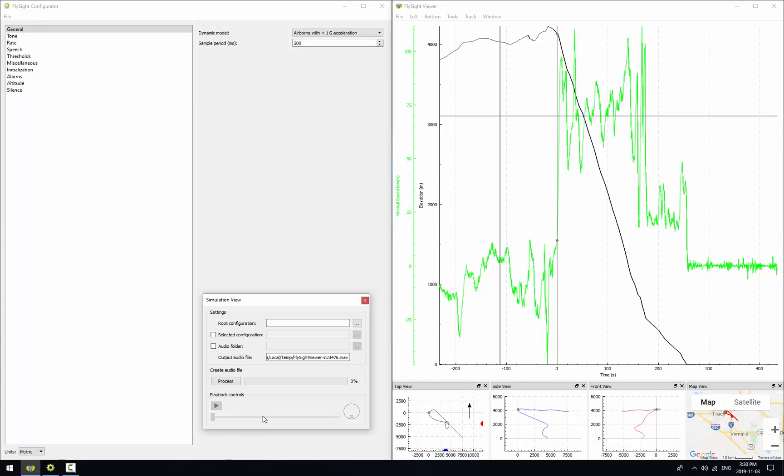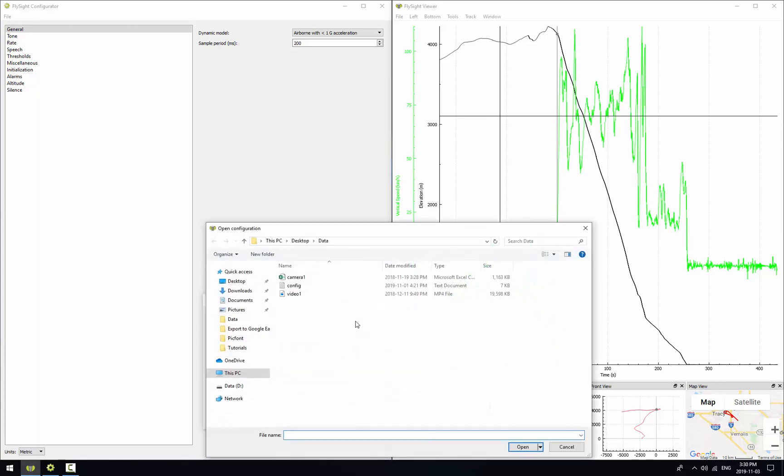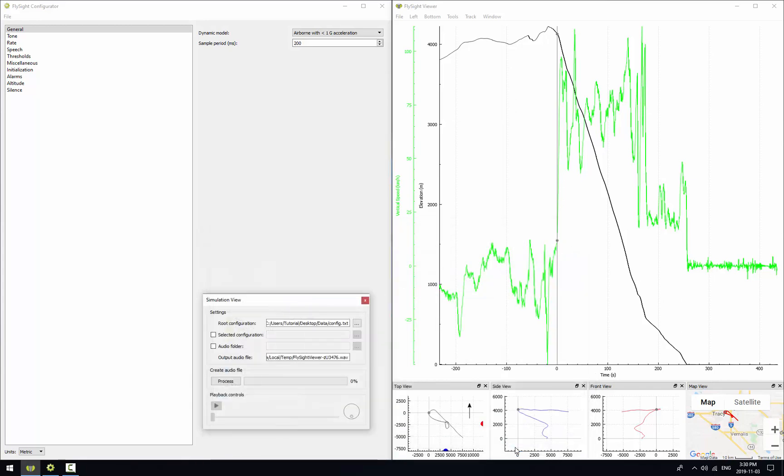So the first thing we want to do here is select configuration file. So I'll click on these three dots to the right of root configuration. And we'll choose this config file here. This configuration file is going to indicate vertical speed using tones and that's it for starters.